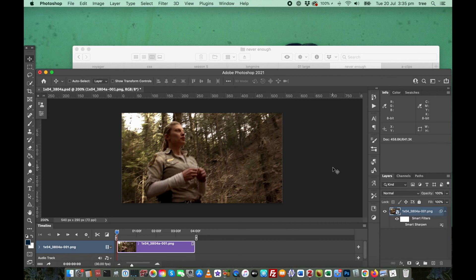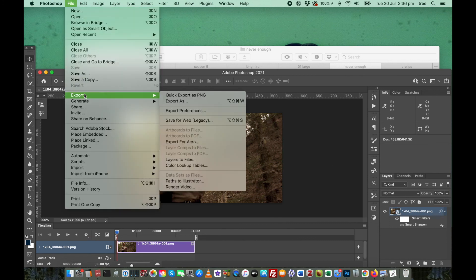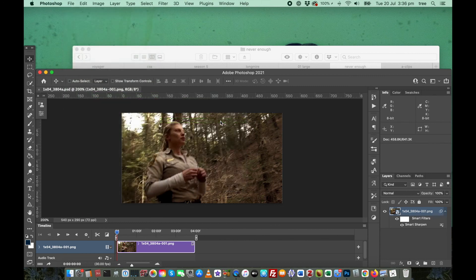Now, the very last step is to export it. Go to file, export and save for web.